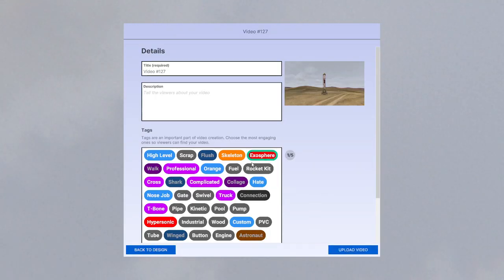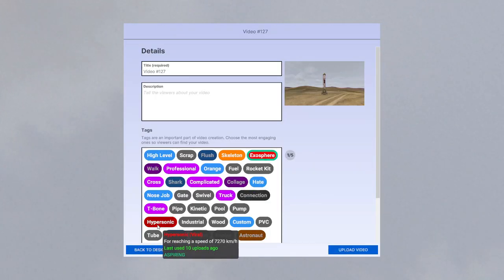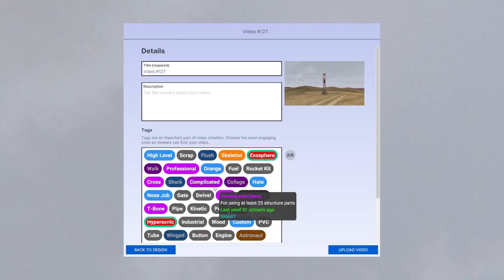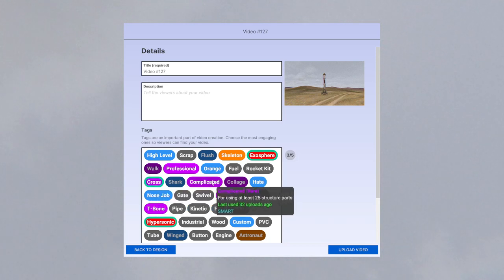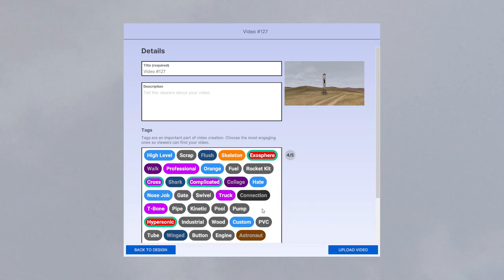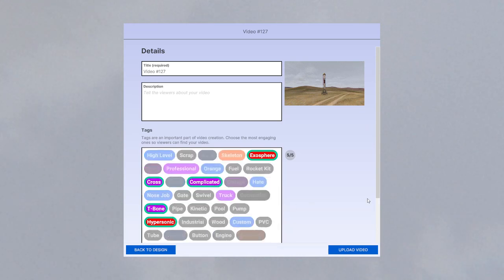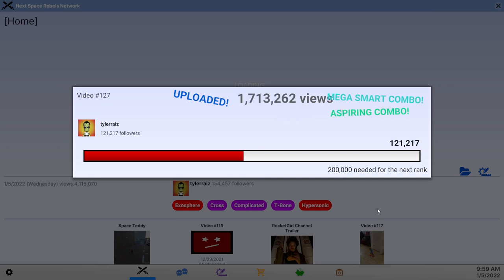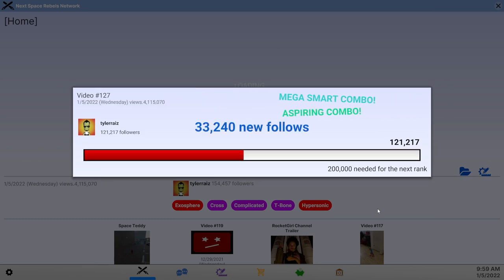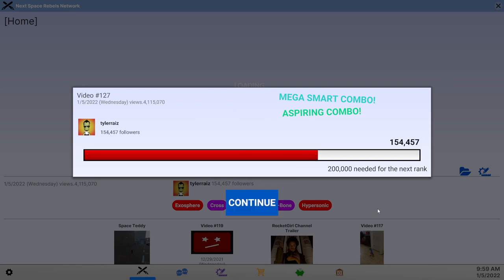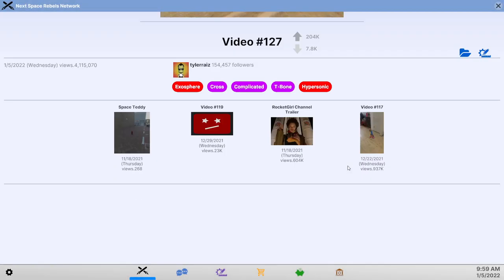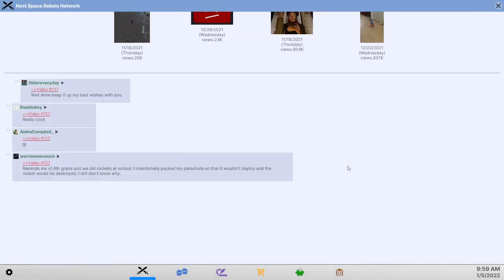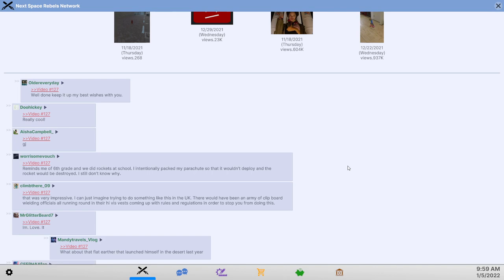So we want exosphere, hypersonic, cross, complicated and t-bone. Let's see. Wow wow wow that's a record for views for me at 4 million and then 33,000 well now we're talking. Okay so that's a nice combo. Unfortunately we can't do that again.